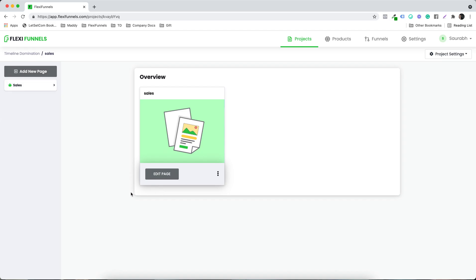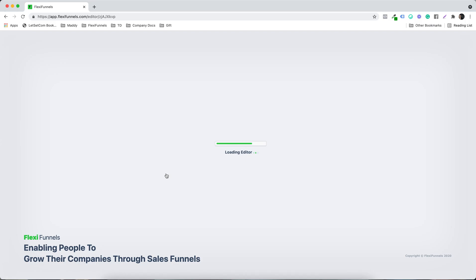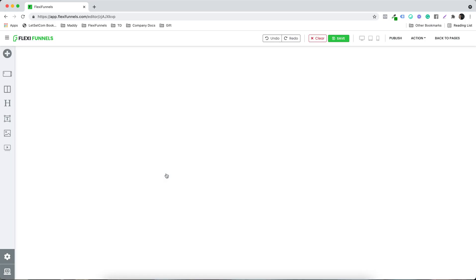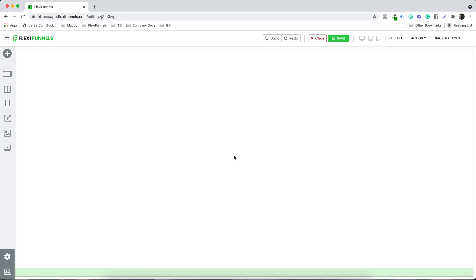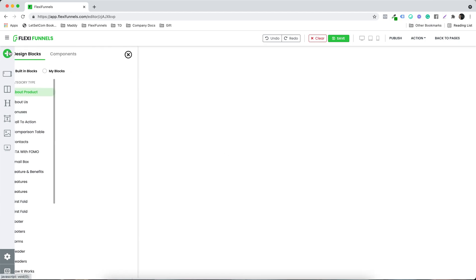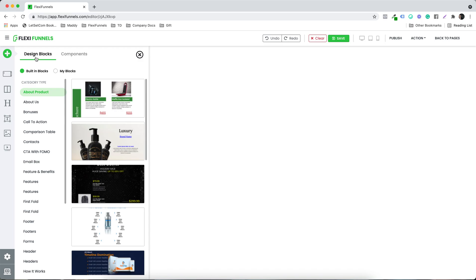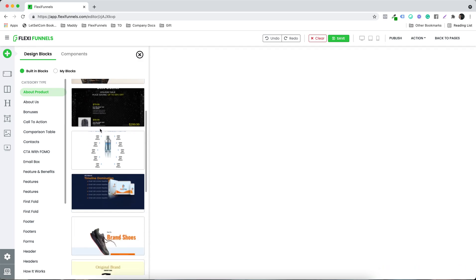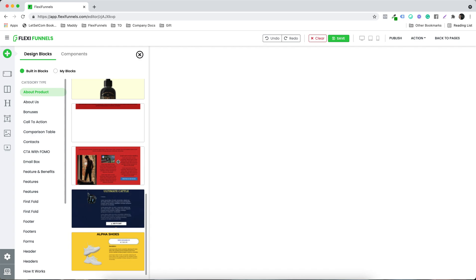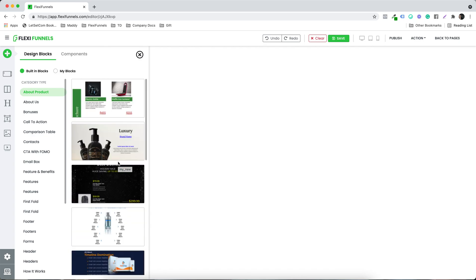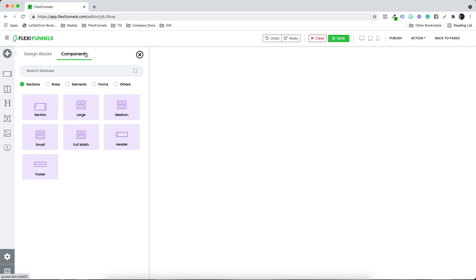Once you have the page, you need to click on Edit Page. Now we have the editor. You need to click on this plus sign to see some of the design blocks that we have already created for you, that you can simply click on and use for your business. If you want to do something from scratch, we have all the components over here: sections, rows, elements, forms, and others. Everything is right over here — all you need to do is select and start using them.